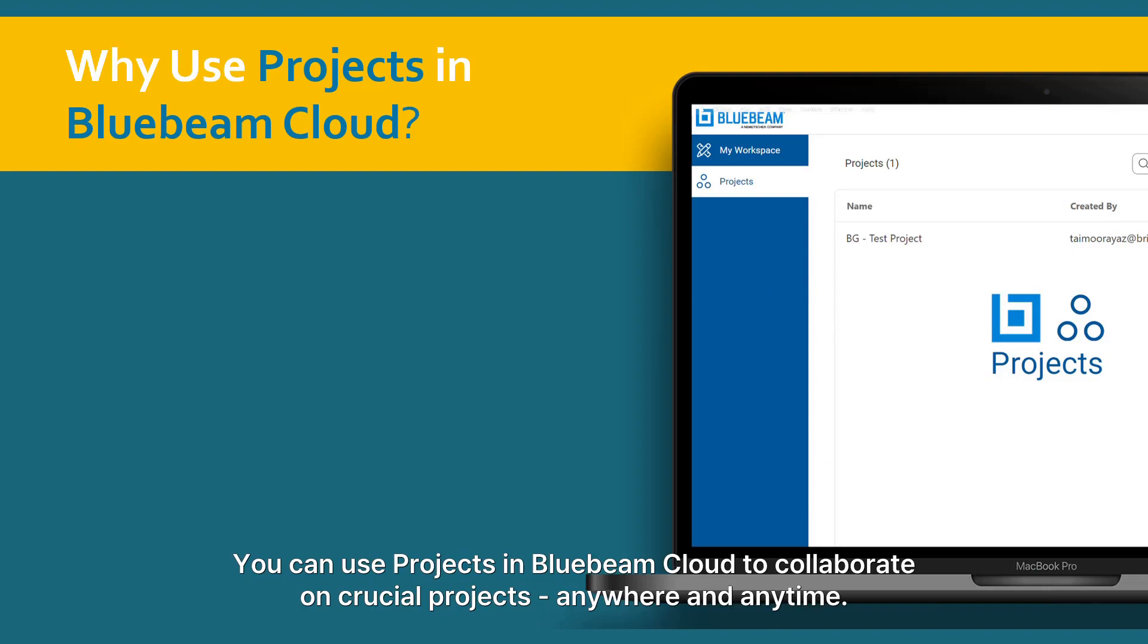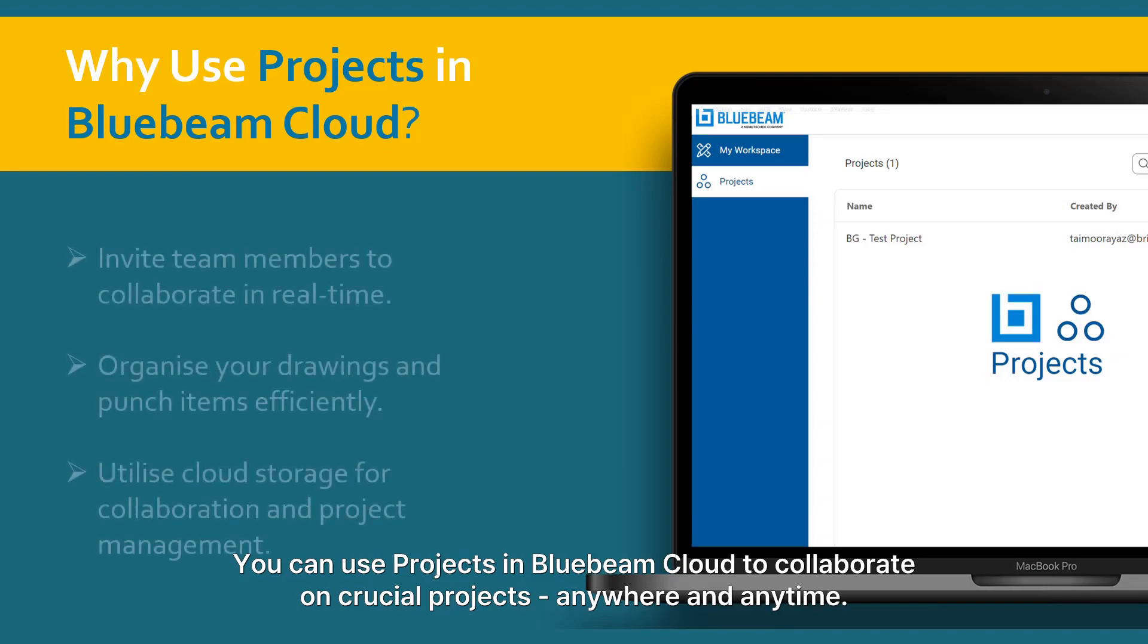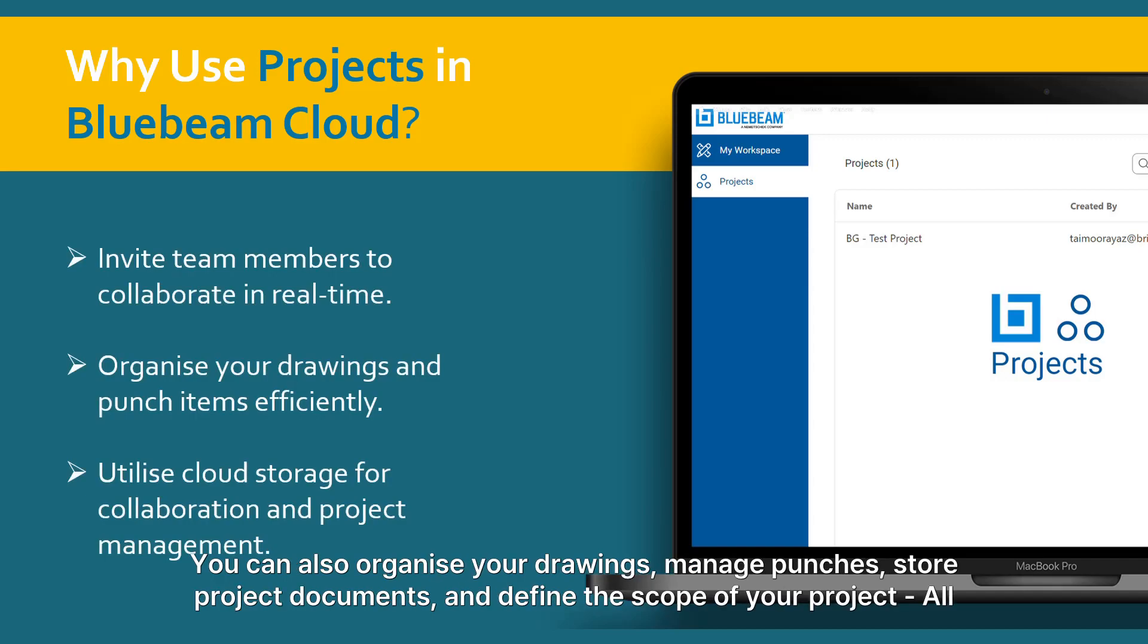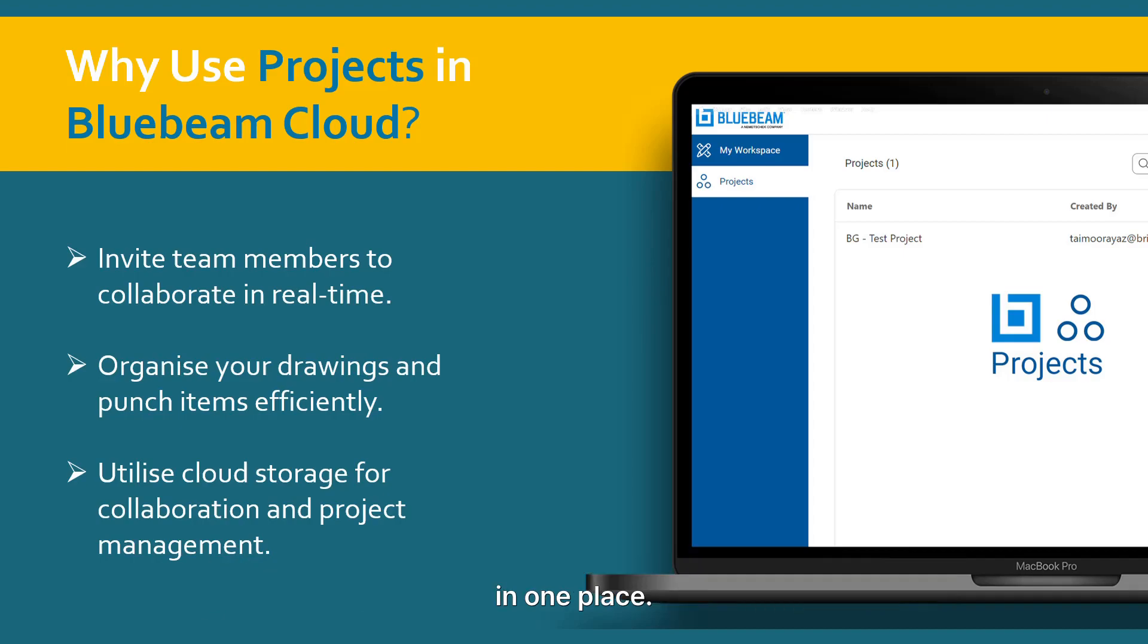You can use projects in Bluebeam Cloud to collaborate on crucial projects anywhere and anytime. You can also organize your drawings, manage punches, store project documents, and define the scope of your project all in one place.